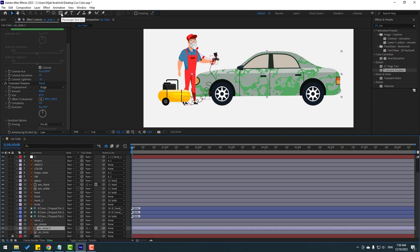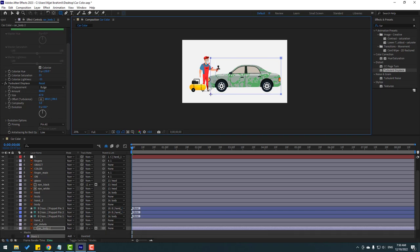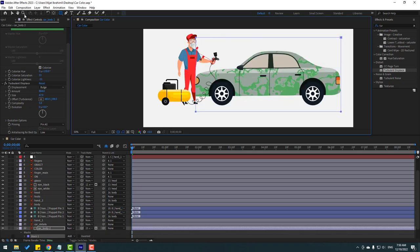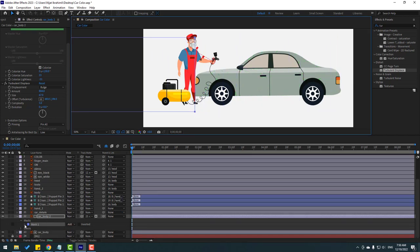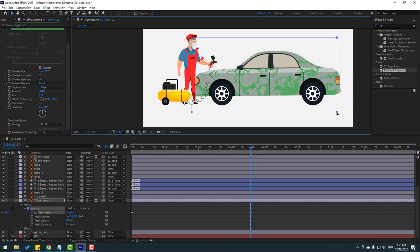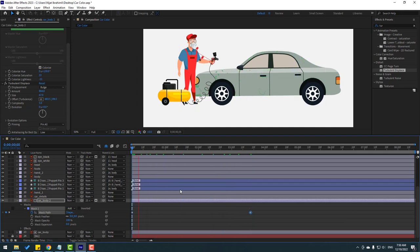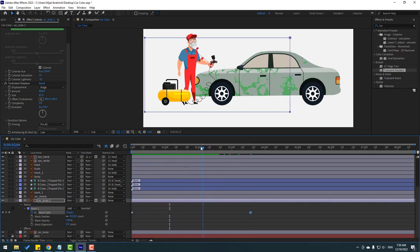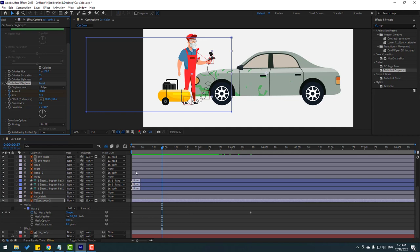Select car body too and go to the rectangle tool. Make a mask like this, click the selection tool, move it to the left. Open Mask 1, make a mask path keyframe, go to here, and move the mask to the right. Let's make an amount keyframe, a size keyframe, and a complexity keyframe. Go to here, change these values, change this to 5, and change this to zero.